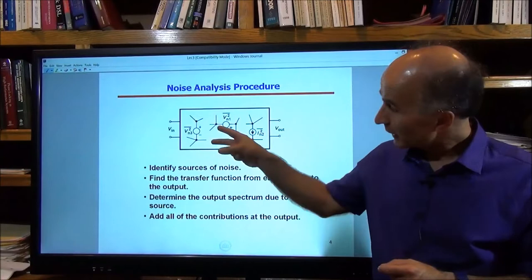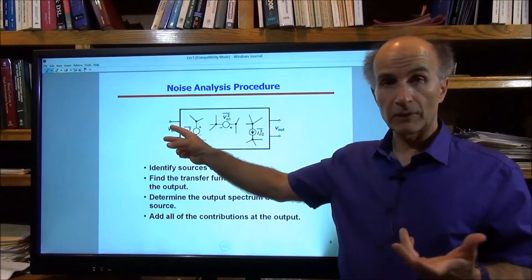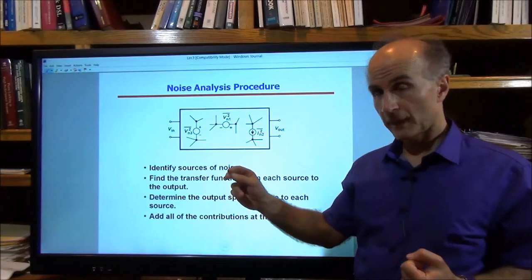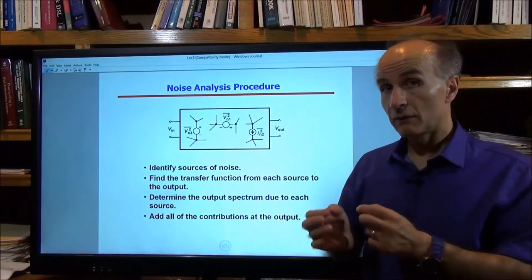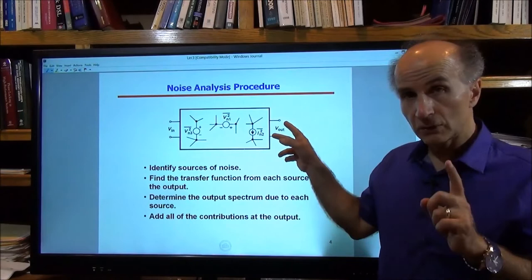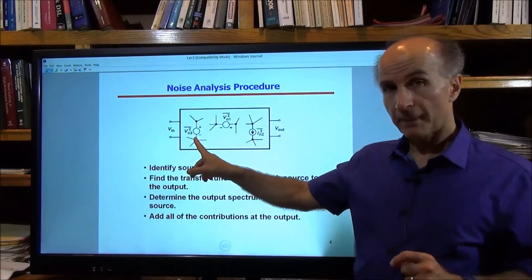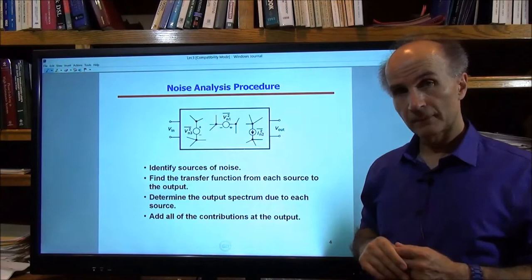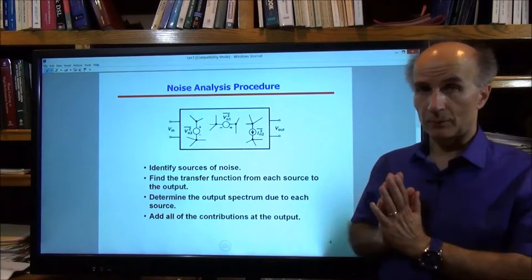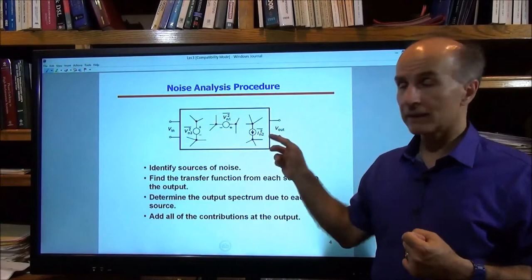Then we find the transfer function from each noise source to the output while the input is set to zero—short circuit for a voltage source, open circuit for a current source. So we find the transfer function from, for example, Vn3 to Vout, from Vn1 to Vout, and so on, one at a time. We invoke the theorem: the output noise due to Vn3 is given by the spectrum of Vn3 multiplied by the magnitude squared of the transfer function from Vn3 to Vout. We then calculate the effect of each noise source at the output.